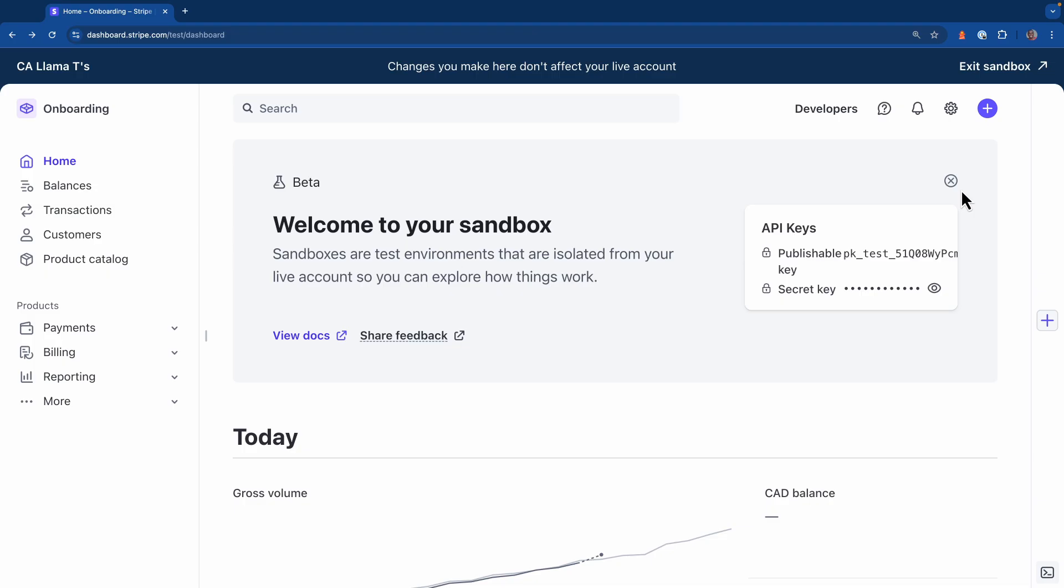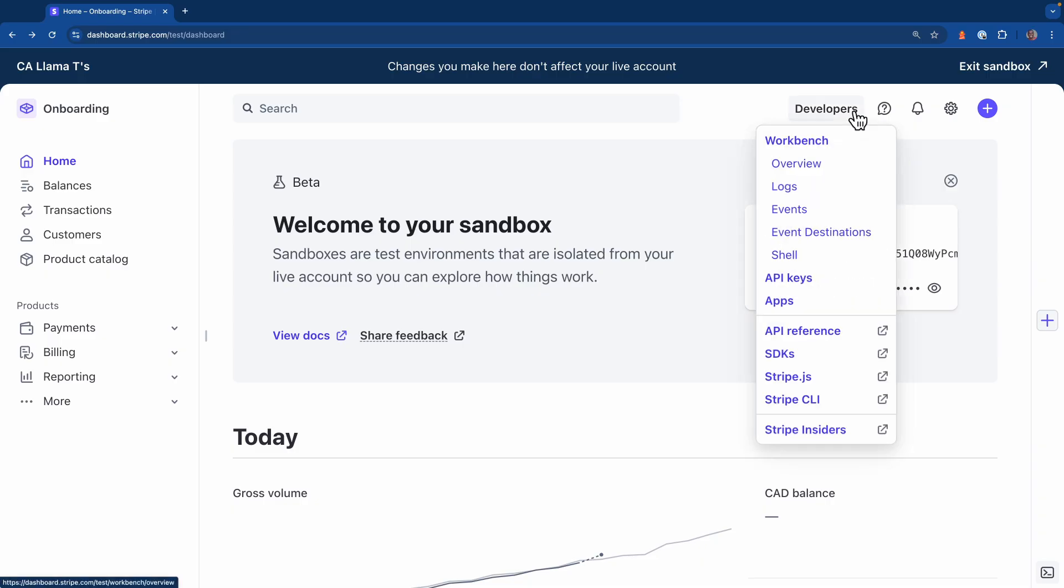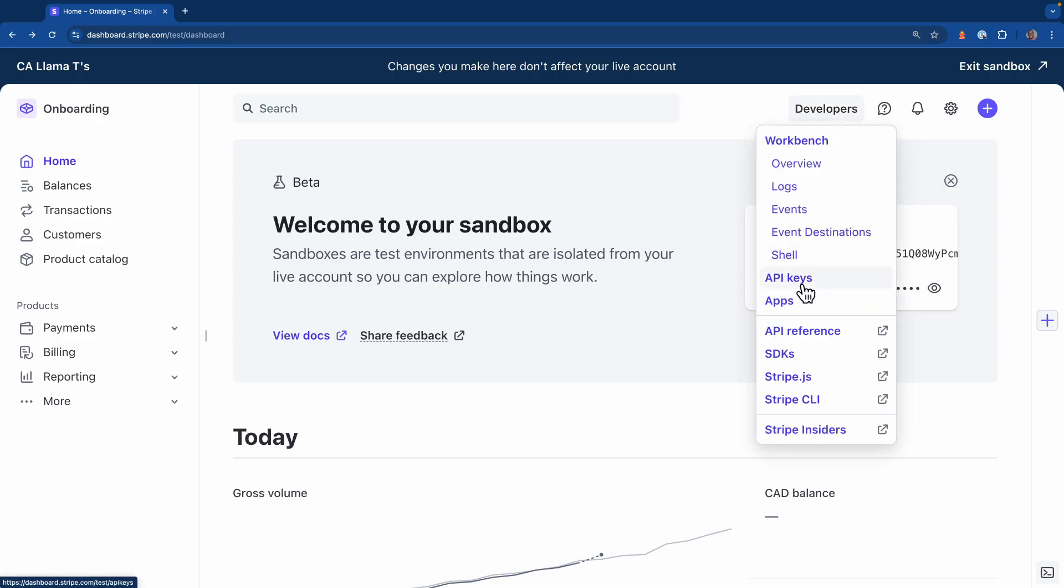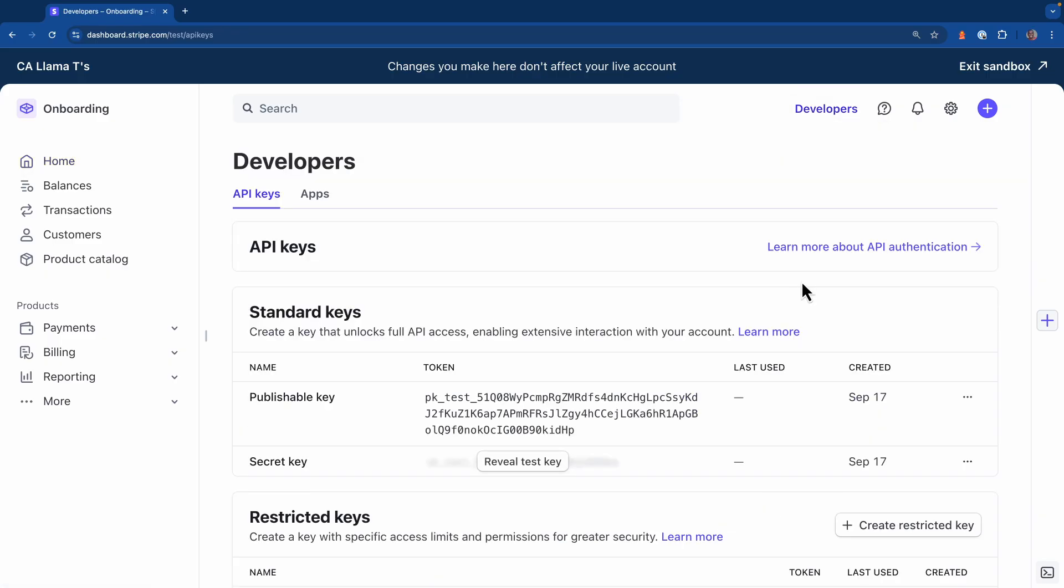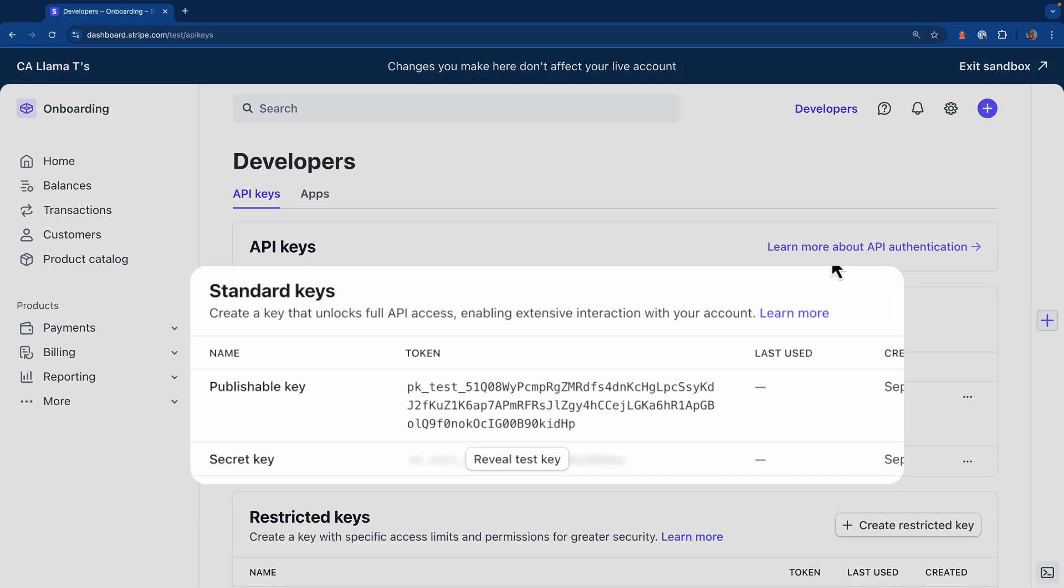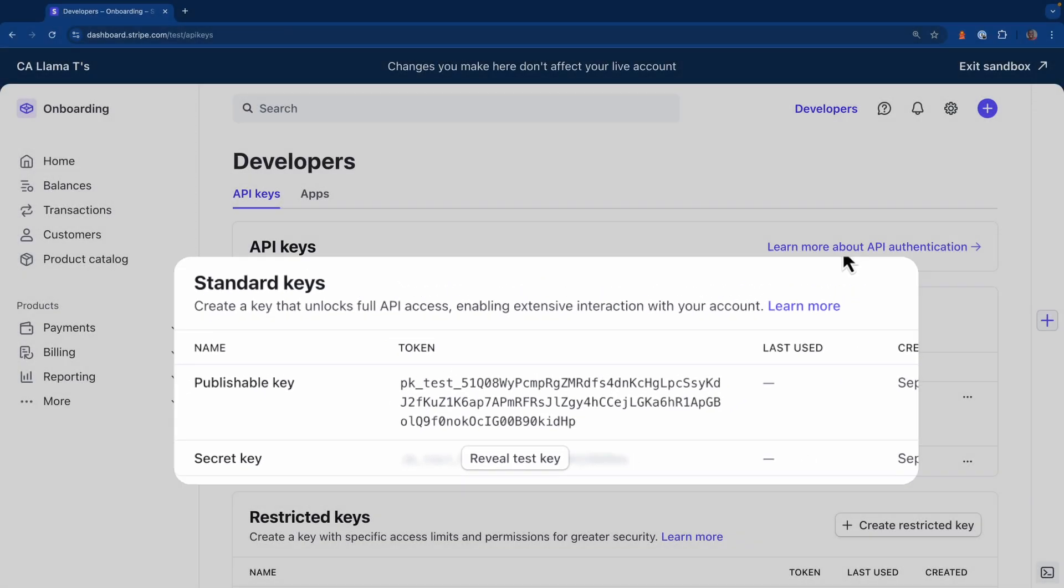Each sandbox has its own set of API keys for the account. If we hit on the developers menu and then select API keys, we can see the ones that are assigned to this particular sandbox. Make sure you copy these keys into your application's configuration before you start using it.